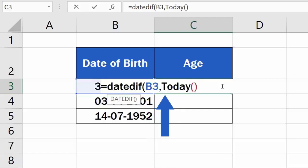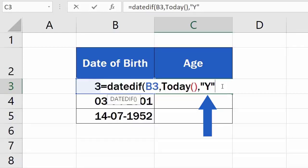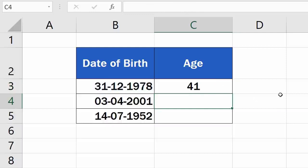Add another comma and carry on typing Y in quotation marks for years to find out the exact number of completed years that passed between the date of birth and today's date. Now just close the brackets and hit Enter. Good job!